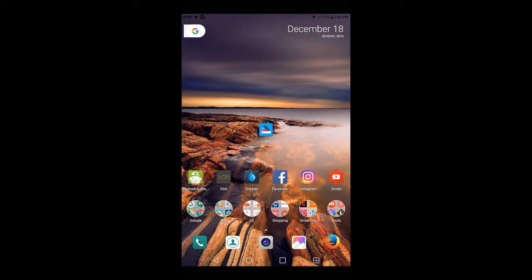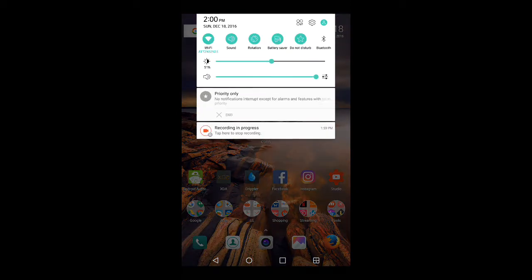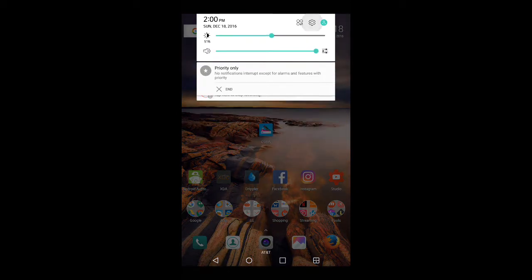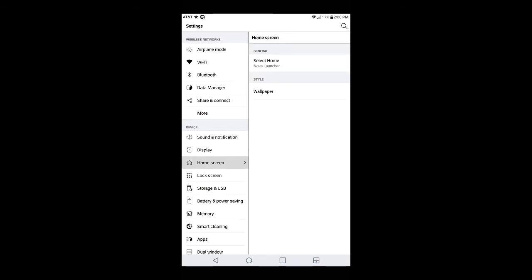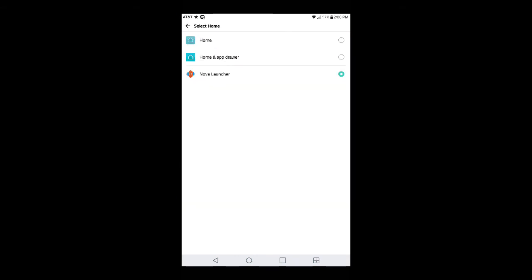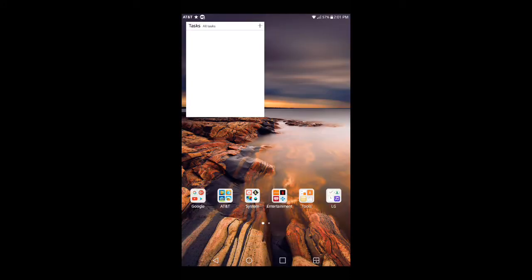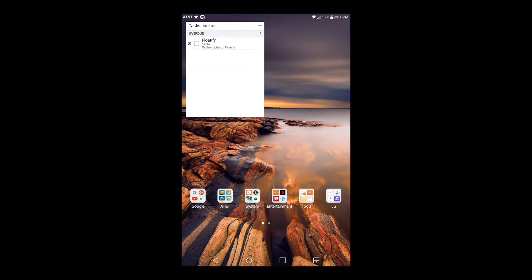Right now I'm on Nova Launcher. I'm going to go into my settings, go into my home screen, and right here it says default launcher: Nova Launcher. I'm going to go ahead and switch back to my stock launcher.